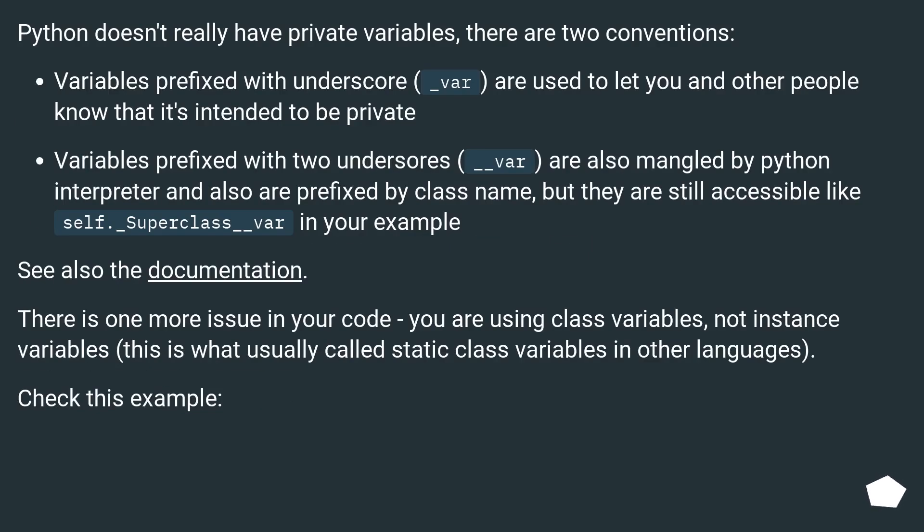Python doesn't really have private variables, there are two conventions. Variables prefixed with underscore underscore var are used to let you and other people know that it's intended to be private.